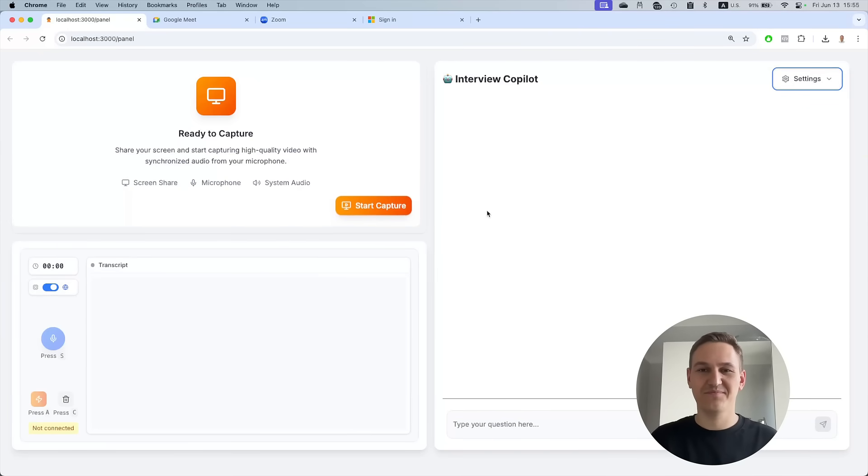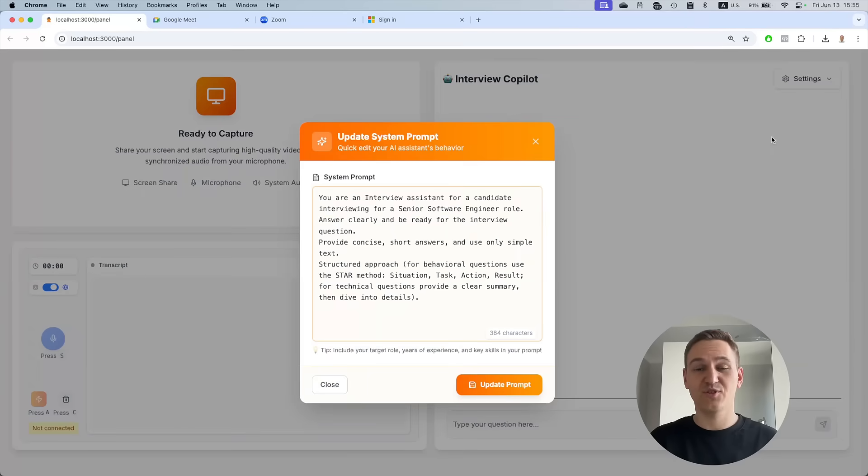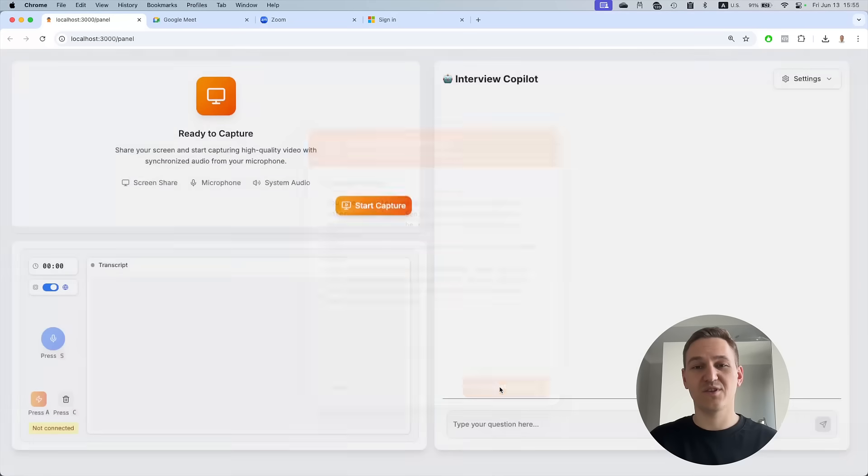Let's see how it works. First, you can customize the prompt to fit your style. For now, we will use the default one.